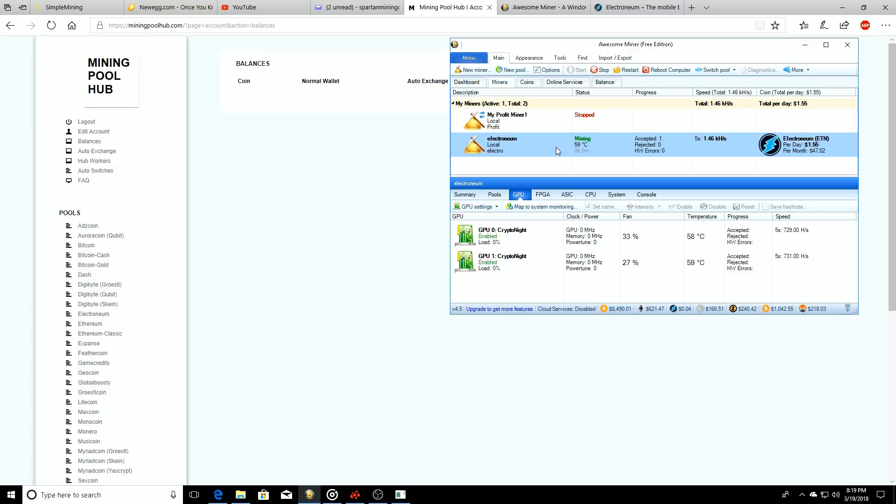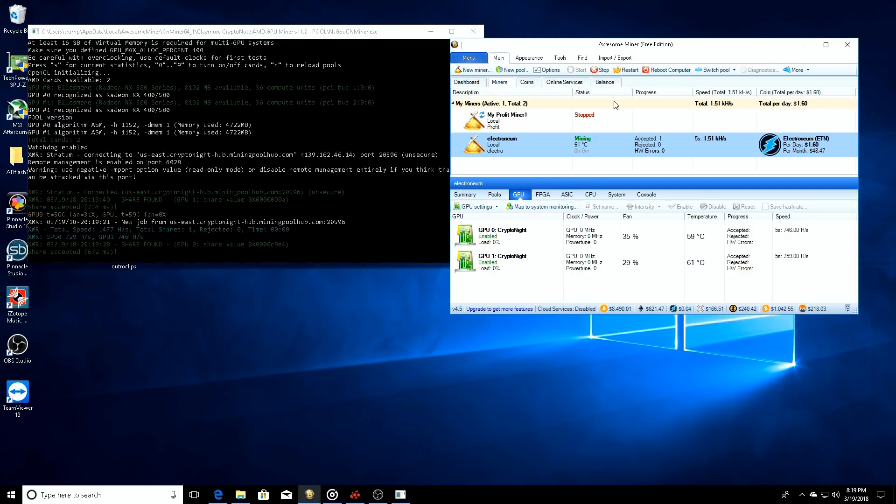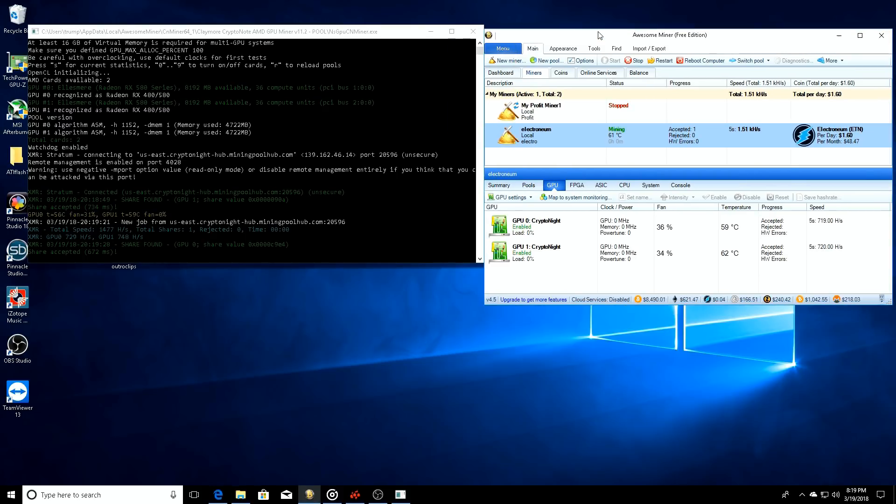So let's see here, we're mining at 1.5 kilohashes for Electronium. Now we haven't done anything - these cards are BIOS modded that are in the system right now but they're not overclocked. I don't have MSI Afterburner up or anything.